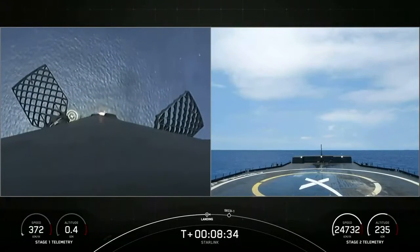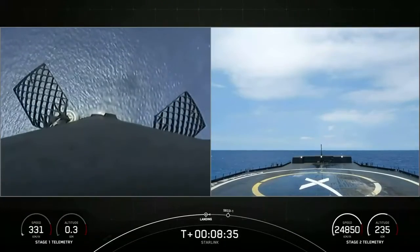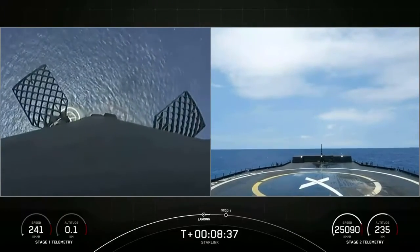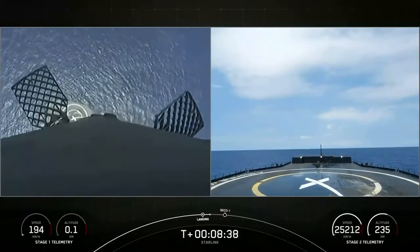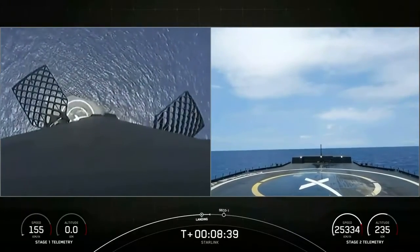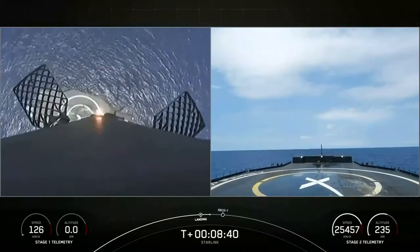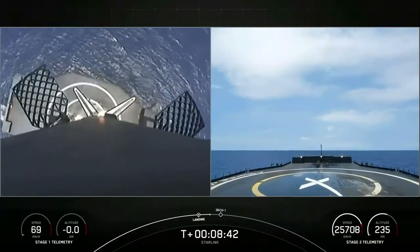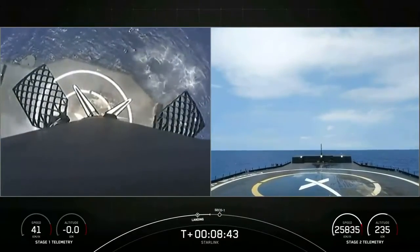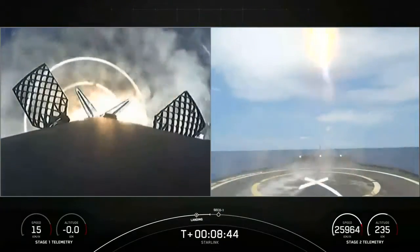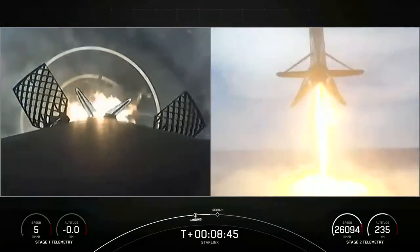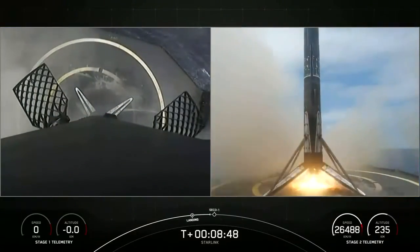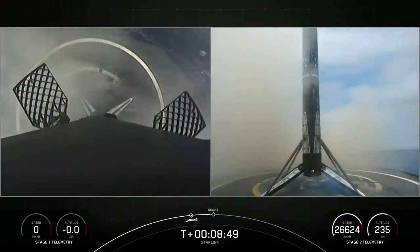Landing legs, and here comes our first stage for the 13th time, attempting to land on our drone ship. Stage 1 landing leg deploy. Stage 1 landing.